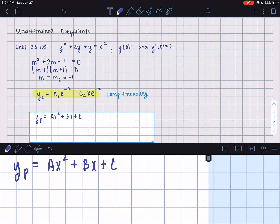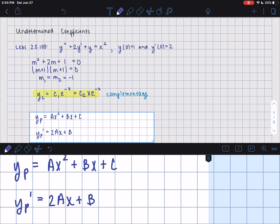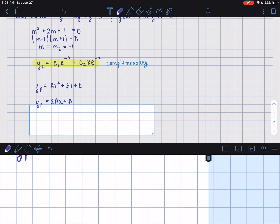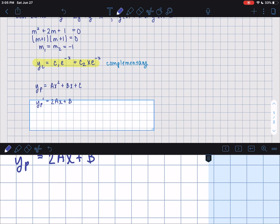Now we write the derivatives of yp. The first derivative yp prime is 2ax plus b — c is constant so it drops out. The second derivative yp double prime is simply 2a.